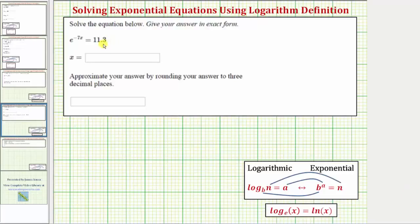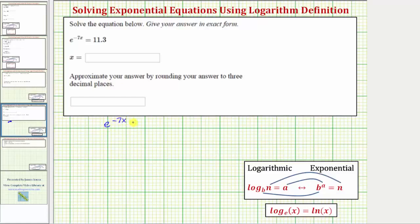We want to solve the exponential equation, and we're asked to give the answer in exact form as well as round it to three decimal places. So we want to solve the exponential equation e raised to the power of negative seven x equals eleven point three.